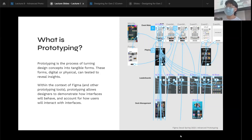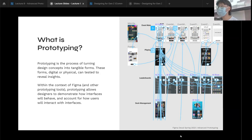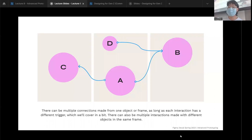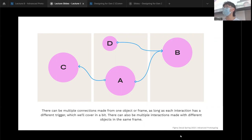In the context of Figma, prototyping is specifically about these blue noodles. The idea is to form connections between two objects within a frame, or to form connections between different frames. The core idea is to get from point A to point B. You can add multiple kinds of connections from a single object — basically as many points of connection as you need for whatever you're creating.